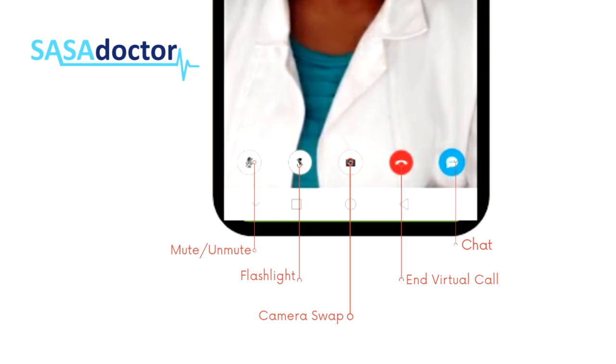On the consultation screen, there are four buttons to take note of. From left to right, there is a microphone icon — this is the mute and unmute button.